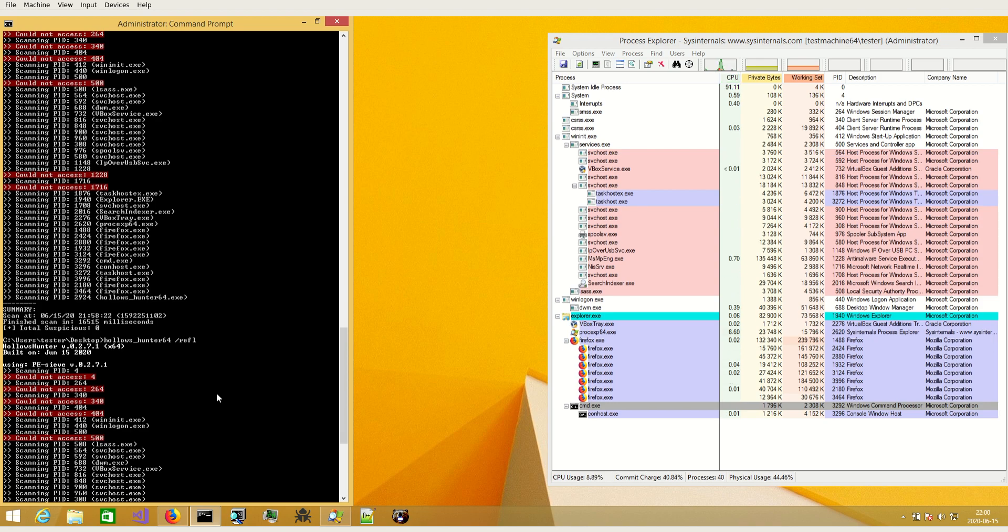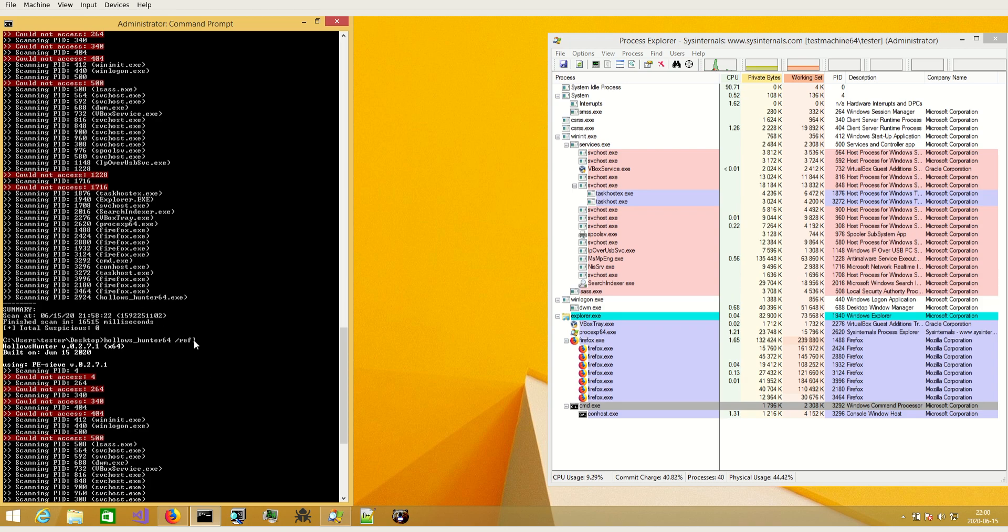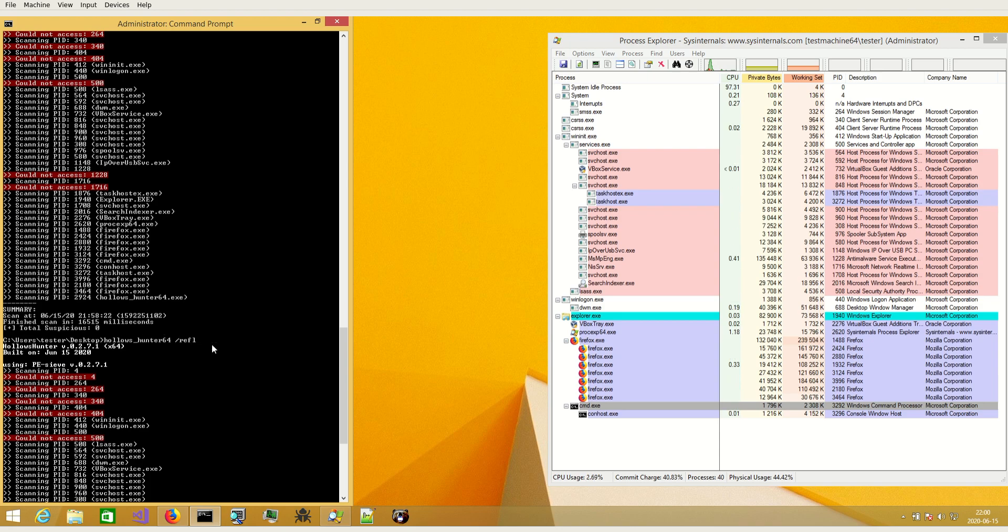But unfortunately this feature will not work because there is no API to create process reflection for older versions than Windows 7.